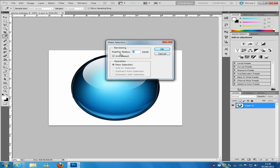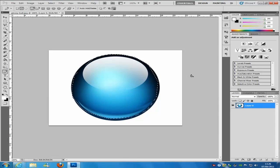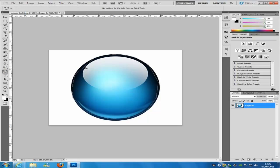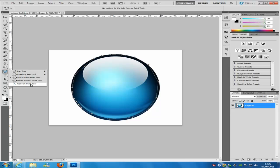Right-clicking is the quicker way. You can set the feather radius — I normally keep it on 1 because it suits most images. Make sure anti-aliased is checked, then click OK and it will make a selection. There are other options under the pen tool: the freeform pen tool, add anchor points to add points wherever you want, and delete anchor points.